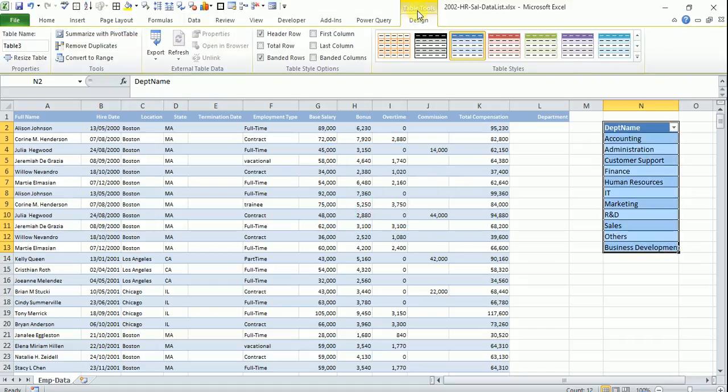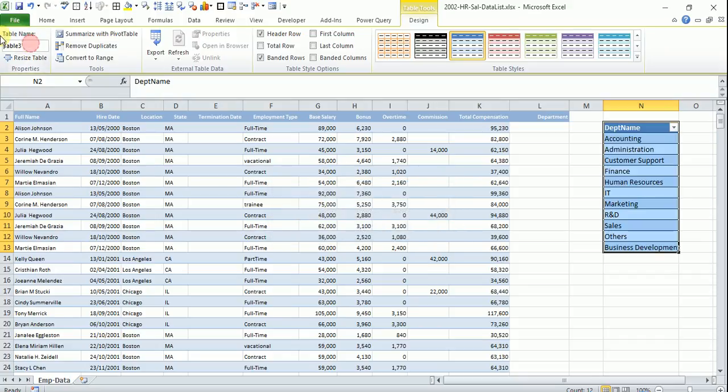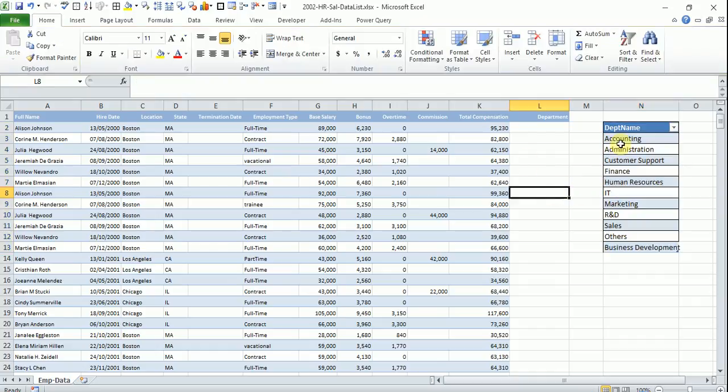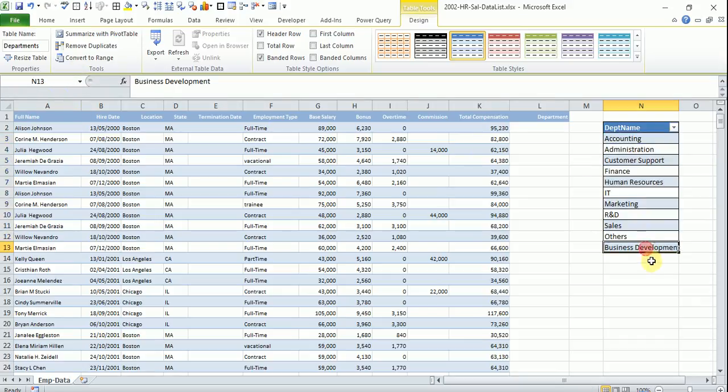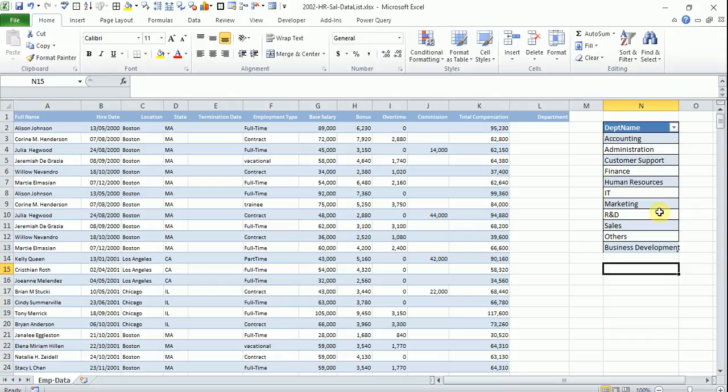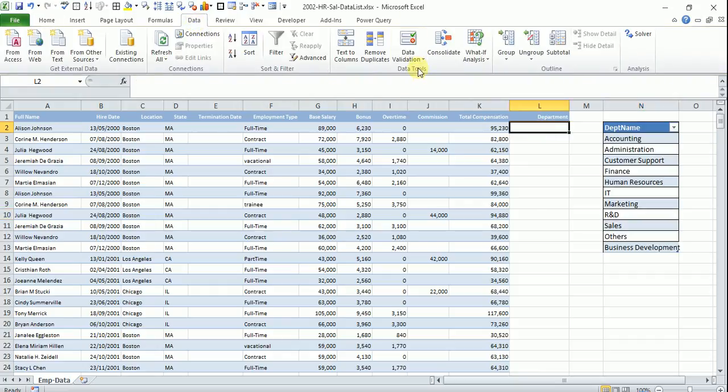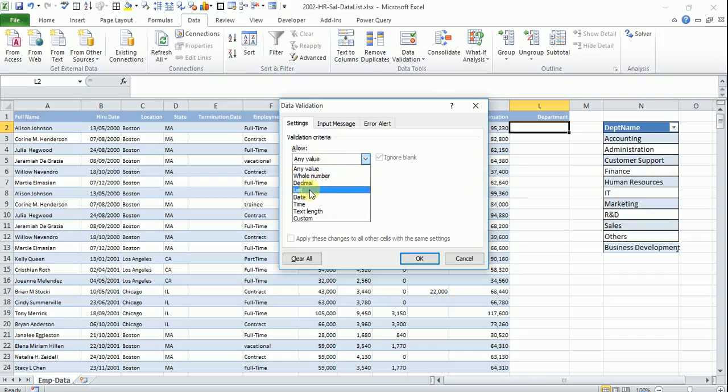So you can see this table tools are available and design is there and this is a table 3. So this I will make it as say department list. So we have a look at here, so we have departments and this is referring to this and you can see this is a table by looking at this, there is a table tools and designs here. So now in the data tab, the data validation, we will refer this table instead of the range.